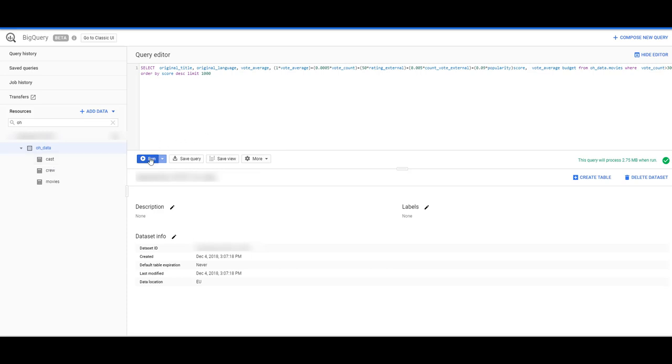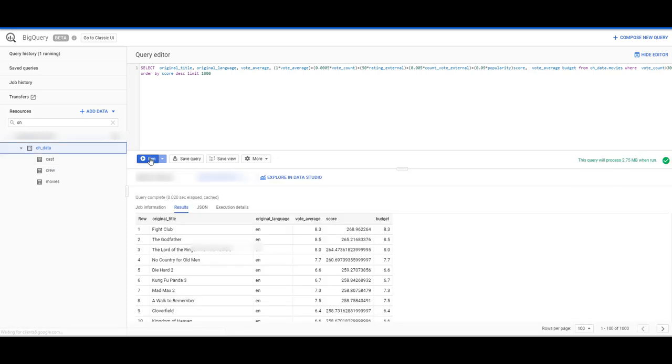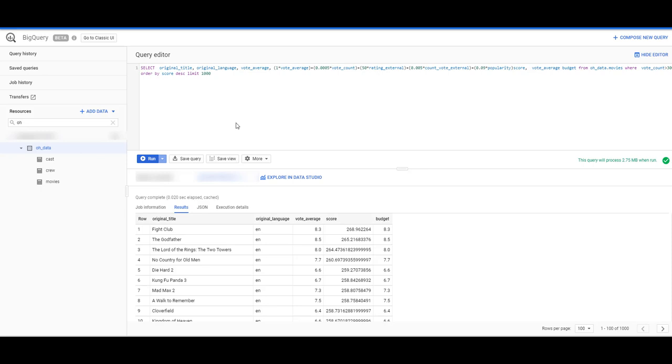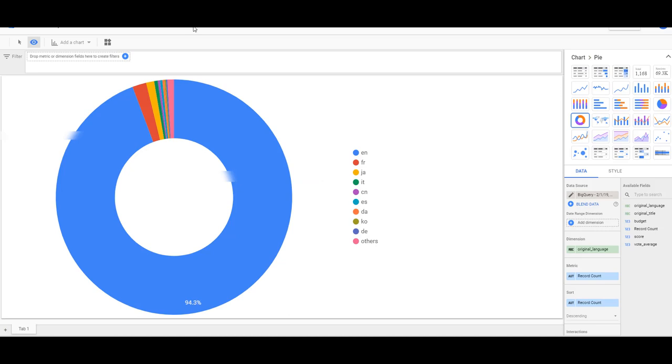Since the data is there I can now start querying the data with SQL, and I can go ahead and click on Explore Data. Then I can use the same dataset directly to do some graphs and so on.